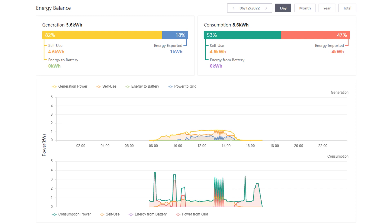But from my energy provider, Octopus Energy's own dashboard, we can see that we imported 5.29 kilowatts, so that means on this day we used 19.43 kilowatts in total. And then that means that our energy usage on this day consisted of 21% solar energy and 79% grid import.